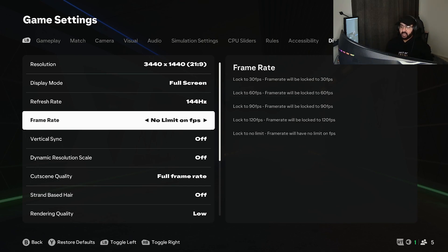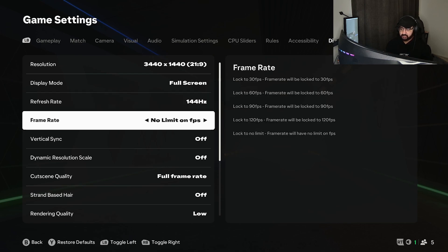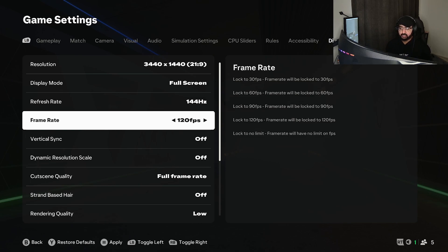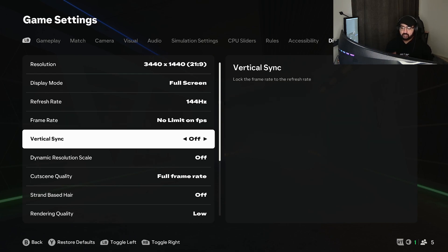No limit FPS is for those like myself who are getting over 150, 160, 180 FPS. I go with no limit FPS because this is my best solution for my computer and this is what I've been using since they launched the game. I have no issues, but for those who are having issues, please lock to 60, 30, 120, or 90.